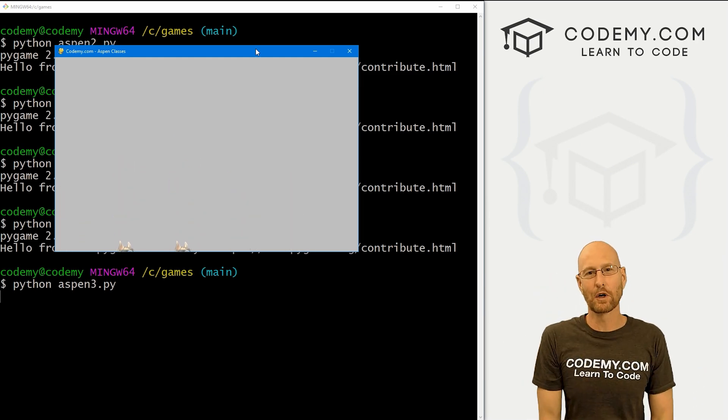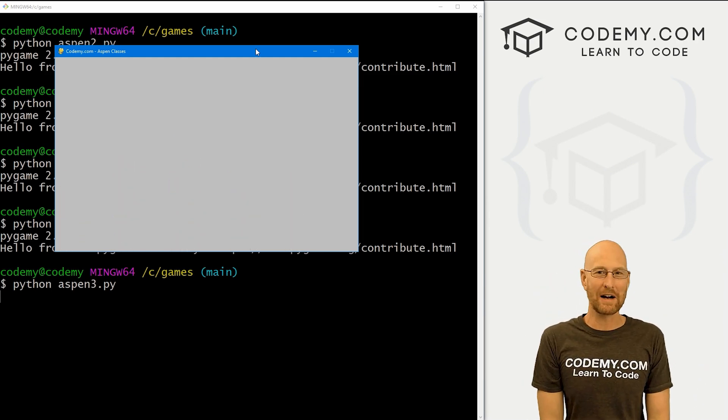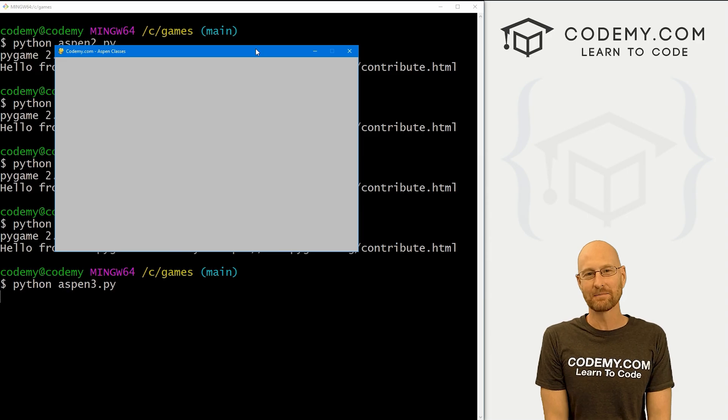What's going on guys, John Elder here from CodingV.com. In this video, we're going to look at sprites and classes for Pygame and Python.